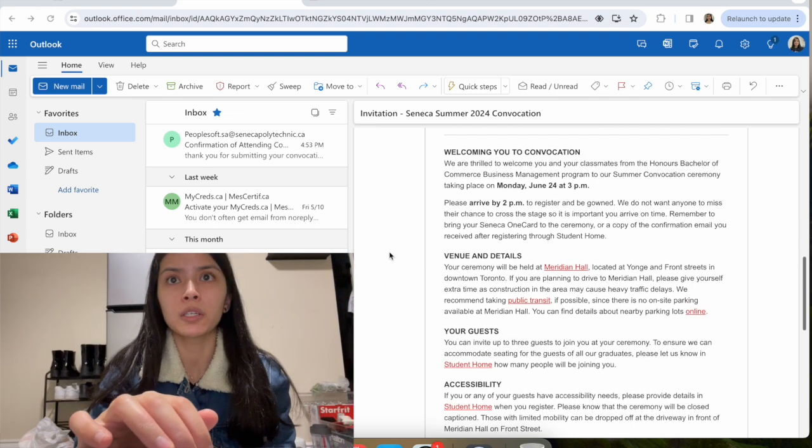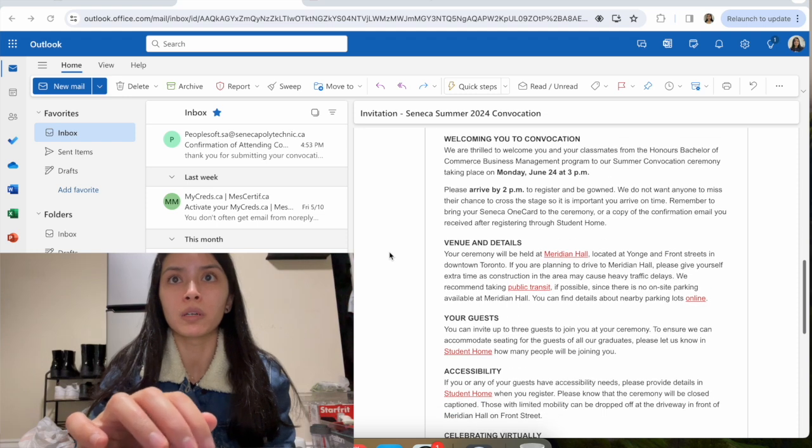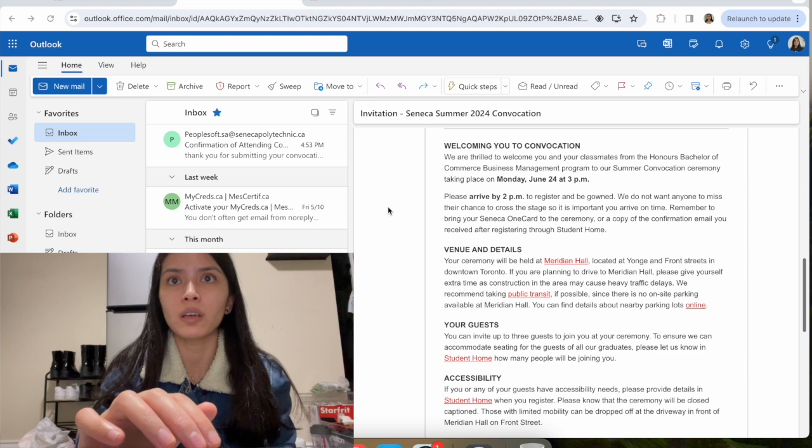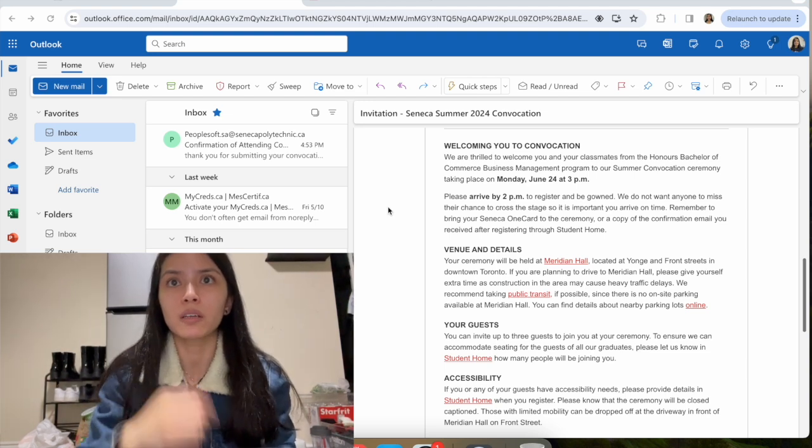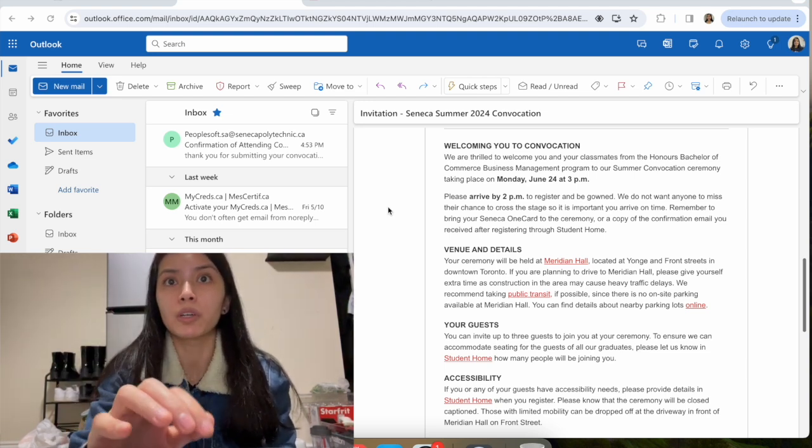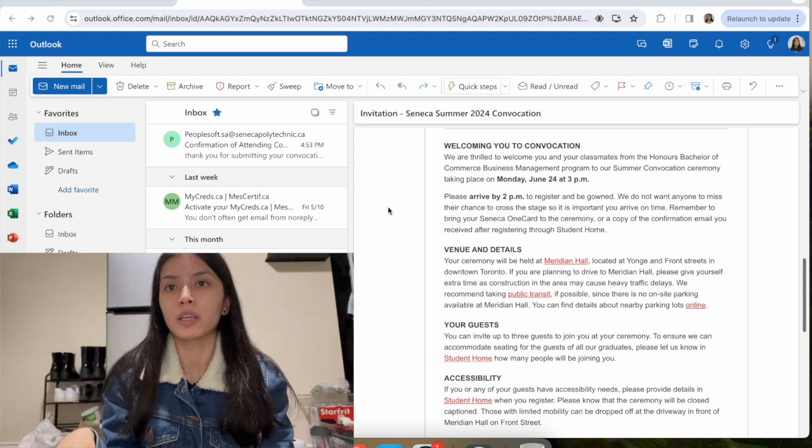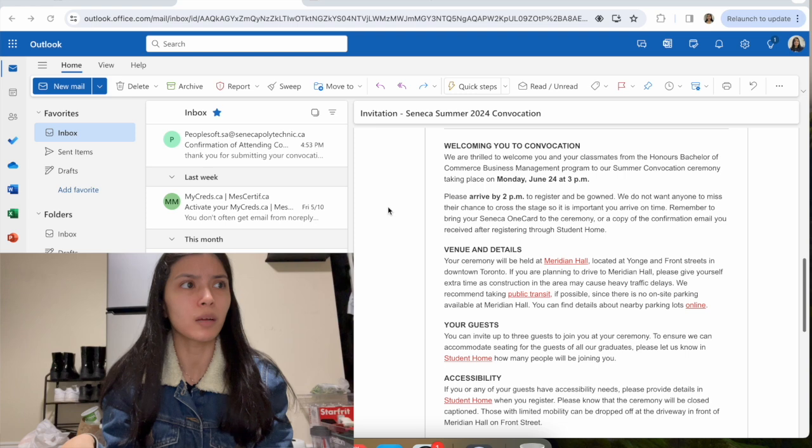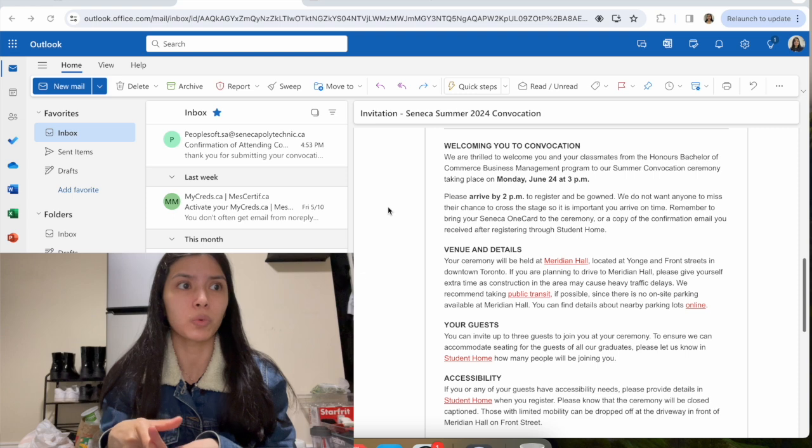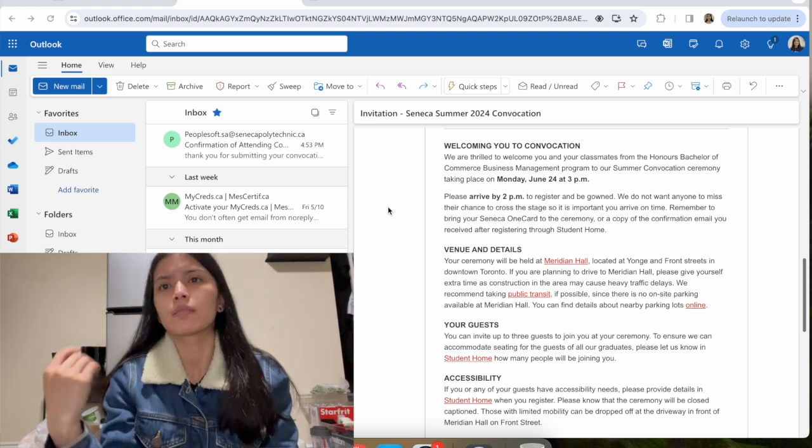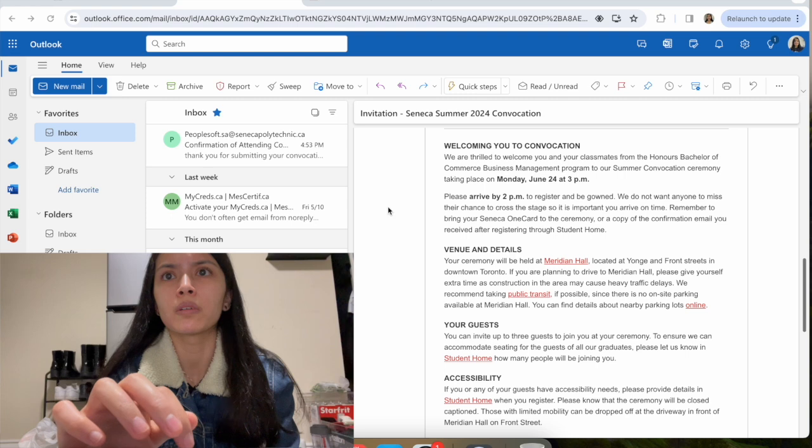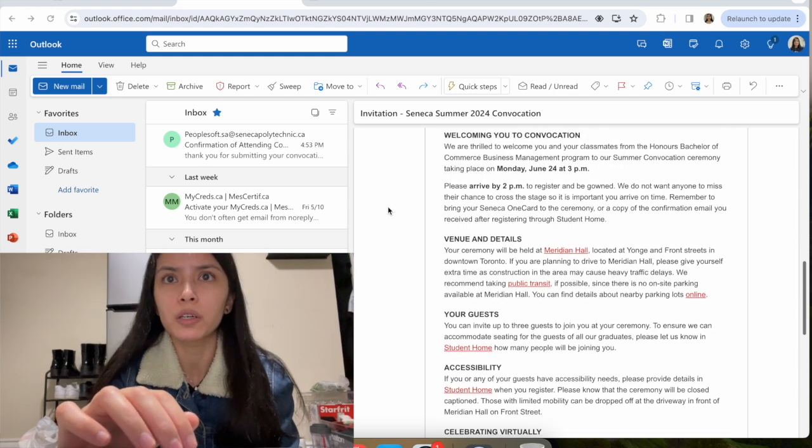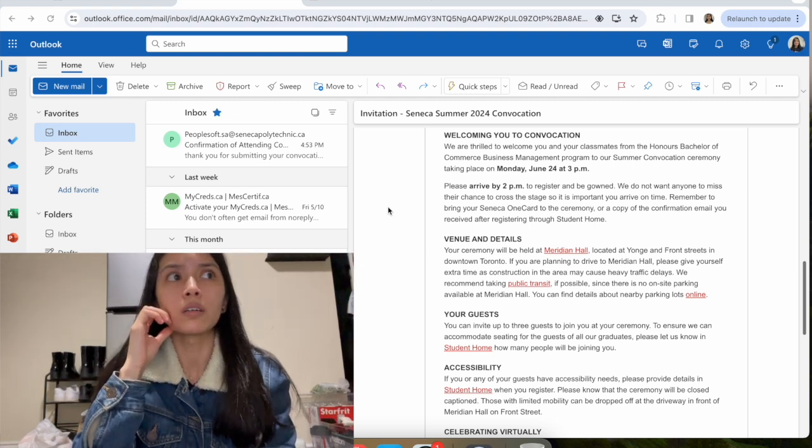I just kind of want to go through the bottom part after confirming my attendance. They say welcoming you to convocation, so they tell you when it is and everything. They say to arrive an hour early so you can get registered in. I think the last time they gave wristbands for my guests as well. It says to bring your Seneca One Card to the ceremony.